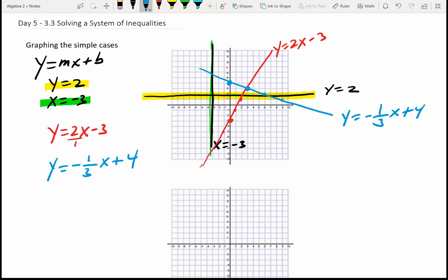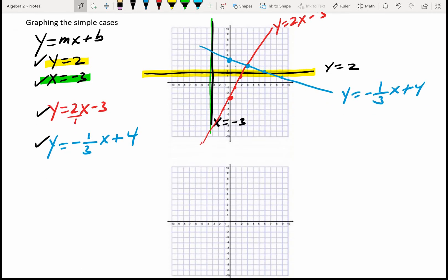Those are the simple cases — they're not inequalities, they're just equations: y equals 2, x equals negative 3, y equals 2x minus 3, and y equals negative 1/3 x plus 4. That's prior knowledge from Algebra 1. Now we're going to change things: rather than an equality, we'll have an inequality.